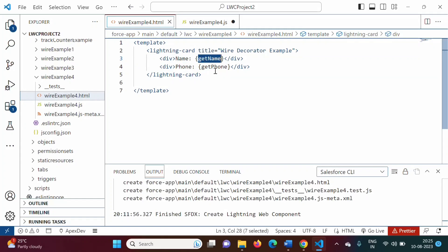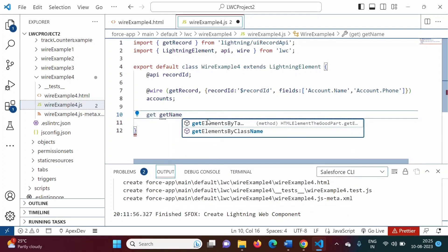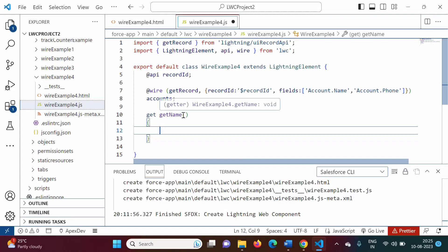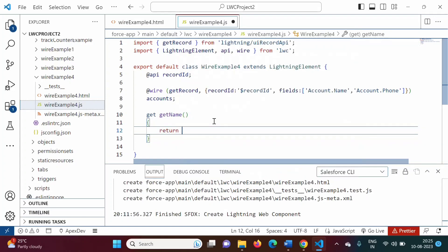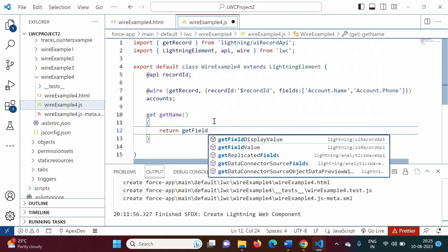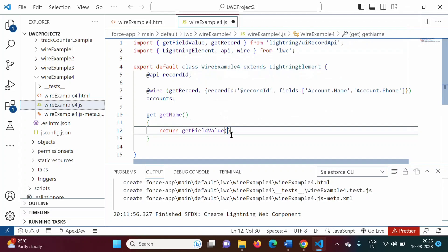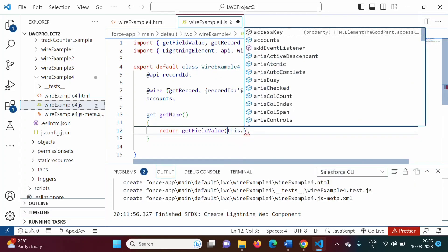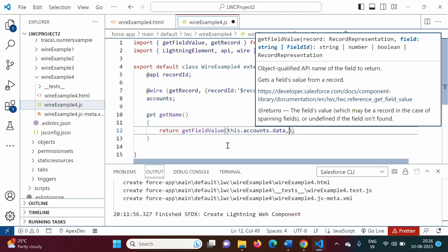Now we will write code for the getter properties get name and get phone. In the JavaScript file, 'get' is a keyword. So: get name() — this is our getter property name. As it is a getter property, it doesn't accept any parameter. Inside, we return getFieldValue, which automatically got imported. If it is not added, you have to manually add it to the import statement.